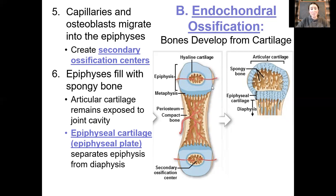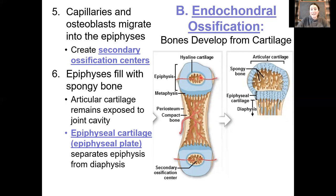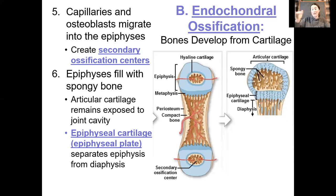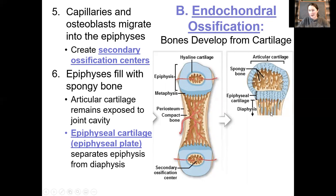The epiphyses are going to be filling with spongy bone — laid down disorganized at first, then remodeled over time. Note that the entire epiphysis is not going to be entirely filled with bone. On the very surface of the end of the epiphysis, there is always going to be cartilage — we call this articular cartilage, which protects the end of the long bone within the joint. Also, there is always going to be a little bit of cartilage between the secondary and primary ossification centers, called the epiphyseal cartilage or epiphyseal plate.